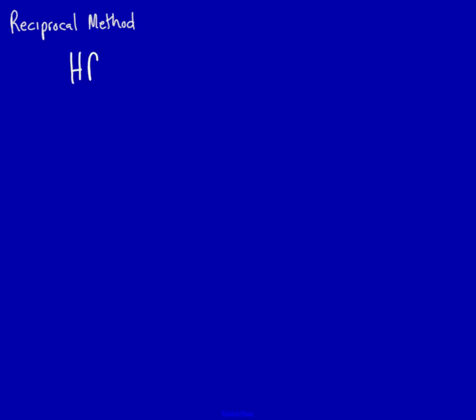Human resources, the total costs for overhead, are equal to the cost that we have on the chart, which is $340,000. However, human resources is also using something from IT, so we've got to add in what they use of IT resources.